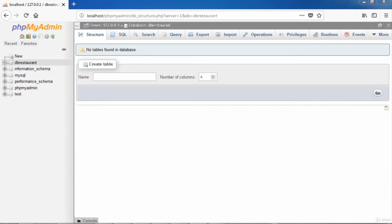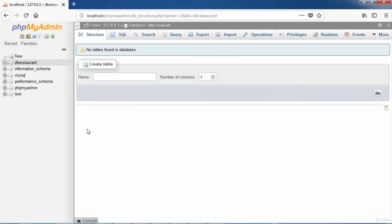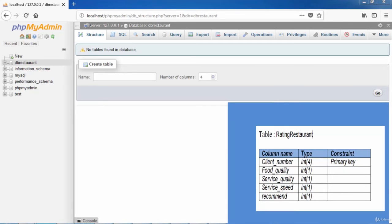Next, when you select the database dbRestaurant, a new screen is opened in order to create a table. The table to create is Rating Restaurant. It has 5 columns: Client Number, Food Quality, Service Quality and Service Speed take the values 1 to 4.